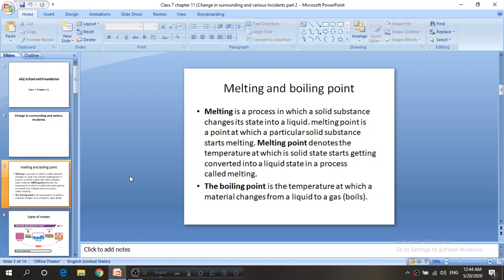What is matter? Matter is any substance that has mass and takes up space by having volume. There are three states of matter: solid, liquid, and gas. In nature we see different kinds of substances in these three forms.